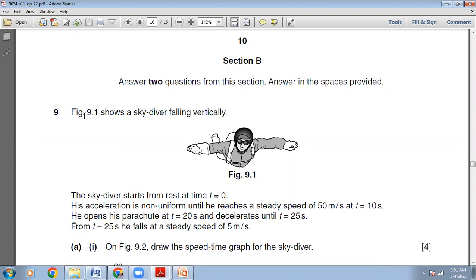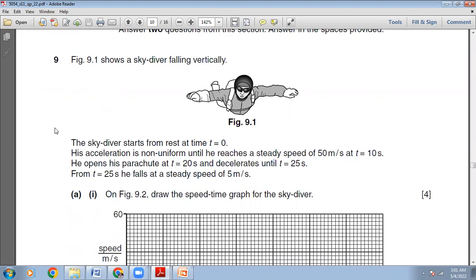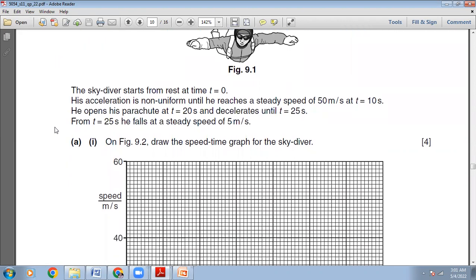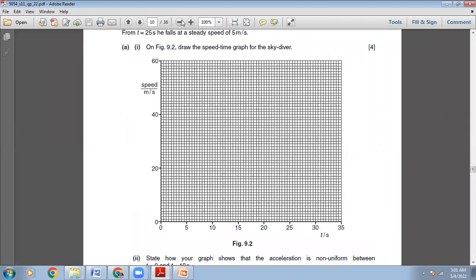Figure 9.1 shows a skydiver falling vertically. The skydiver starts from rest at time t equals zero. His acceleration is non-uniform until he reaches a steady speed of 50 meters per second at t equals 10 seconds. He opens his parachute at t equals 20 seconds and decelerates until t equals 25 seconds. From t equals 25 seconds, he falls at a steady speed of 5 meters per second. On Figure 9.2, draw the speed-time graph for the skydiver. So here we have the speed-time graph — on the y-axis we have speed, and on the x-axis we have time.